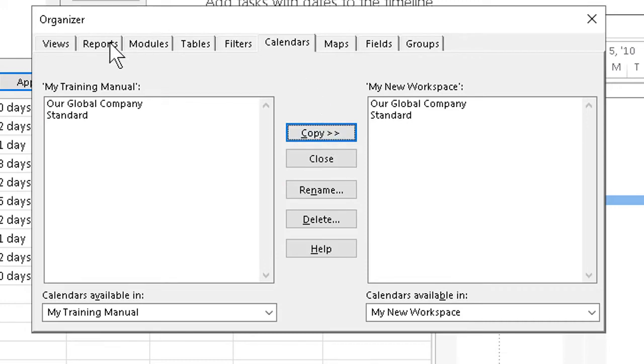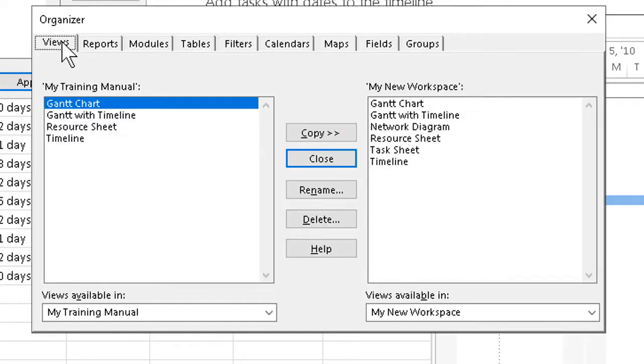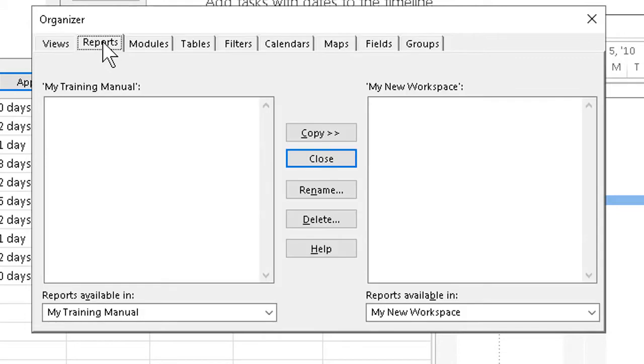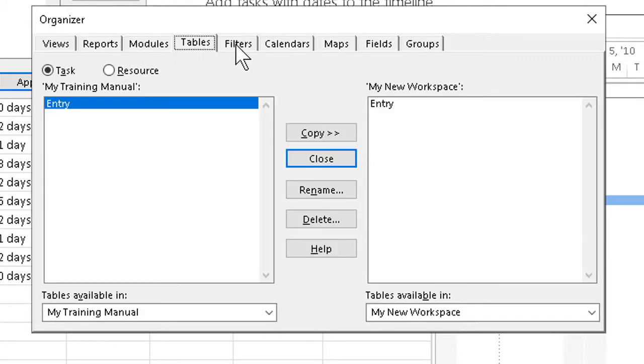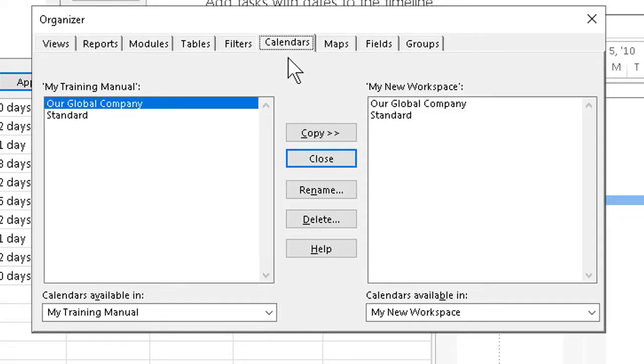We can use this feature for a number of different kinds of things we want to copy across between files: views, reports, tables, filters, even field maps. But because the calendars are one of the most complicated things to build, one of the ones that takes the most time, being able to copy them around is a big help.